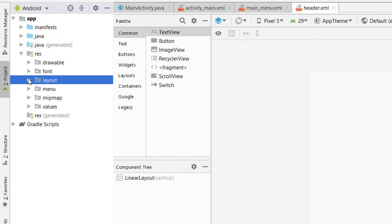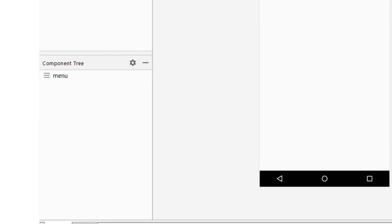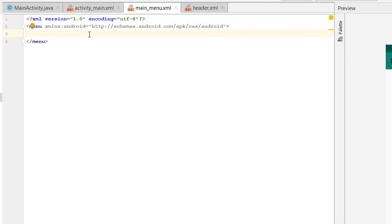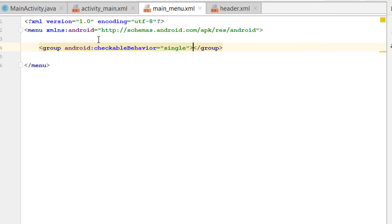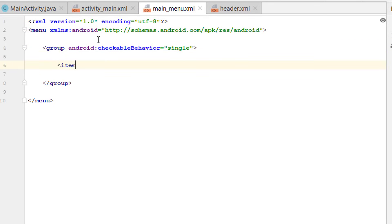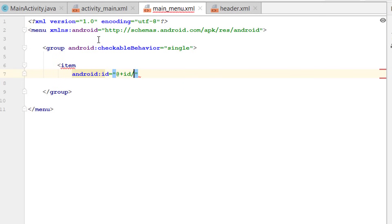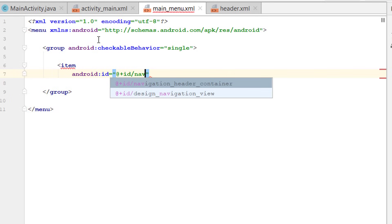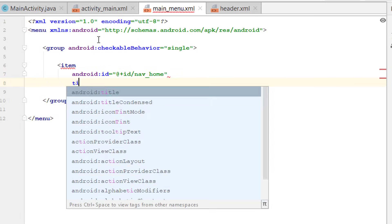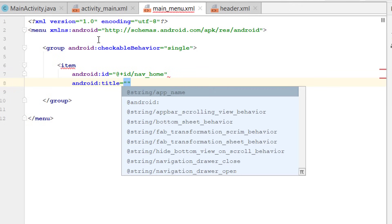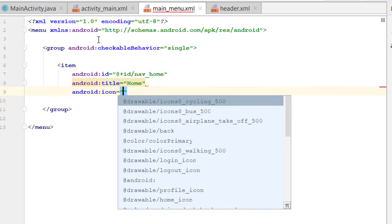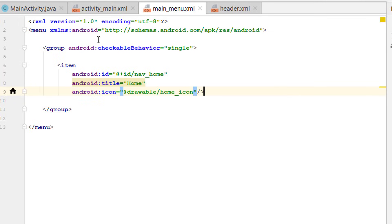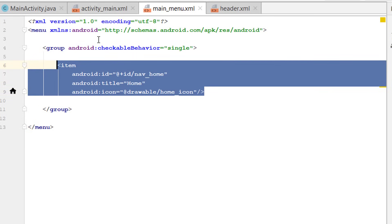We have added the header file inside the layout and the menu file inside the menu folder. Open the menu file, go to the text view, and add a menu. First, add a group with its checkable behavior set to 'single', meaning only a single item can be selected at one time. Inside the group, add items — give each item an ID such as nav_home, a title, and an icon, for example the home icon.